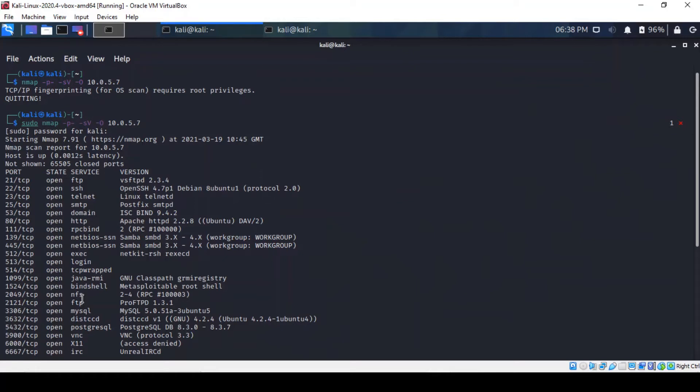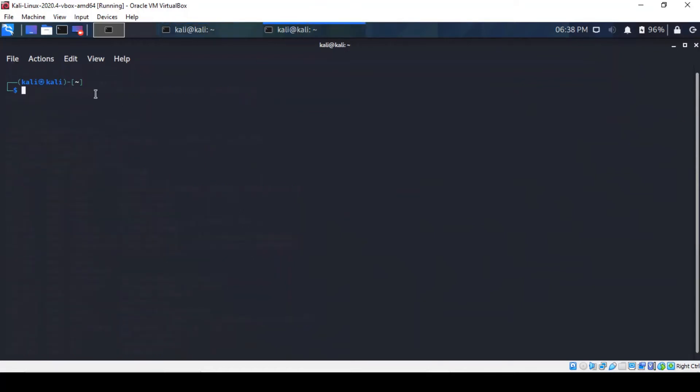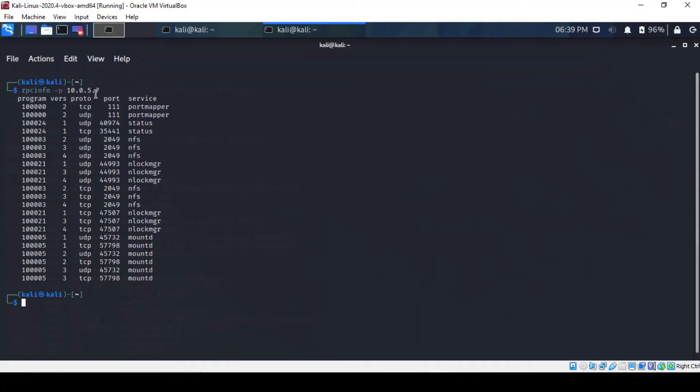But to get a full picture of RPC services, a better command is rpcinfo. So if we open a new tab here and type rpcinfo, that command makes an RPC call to the Metasploitable RPC server and reports the status of the server. So it will run it and it shows us all the RPC services that are running.